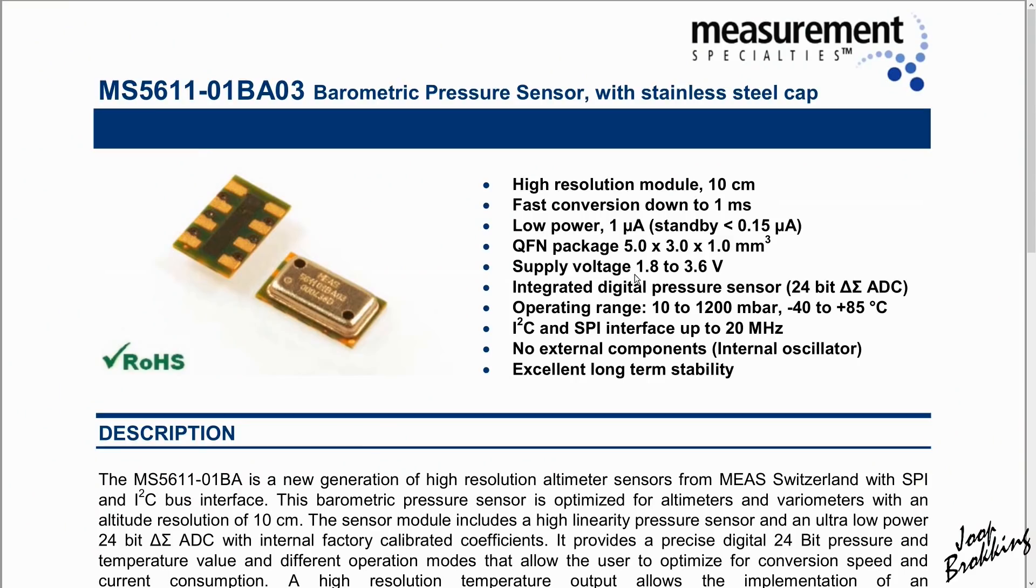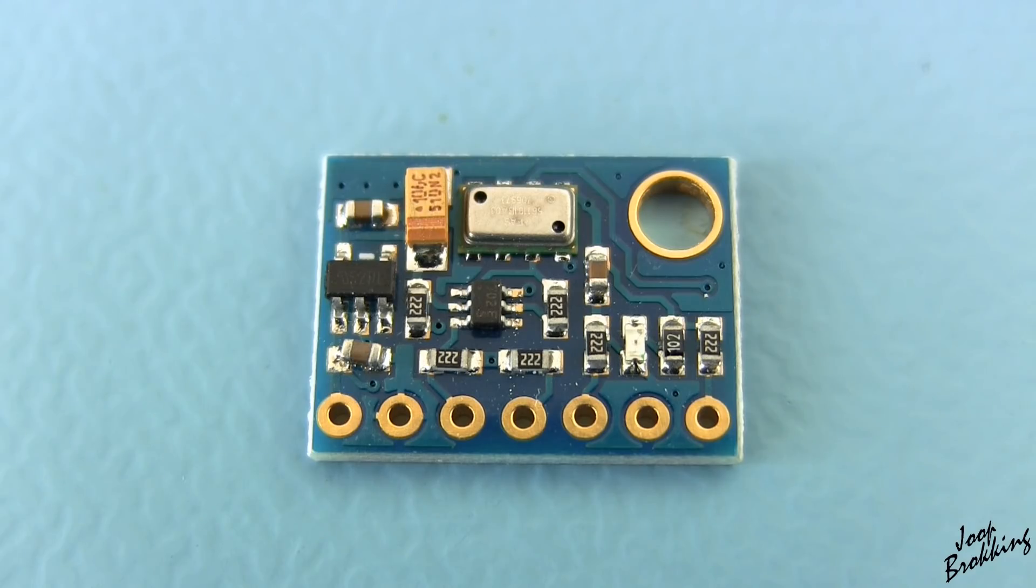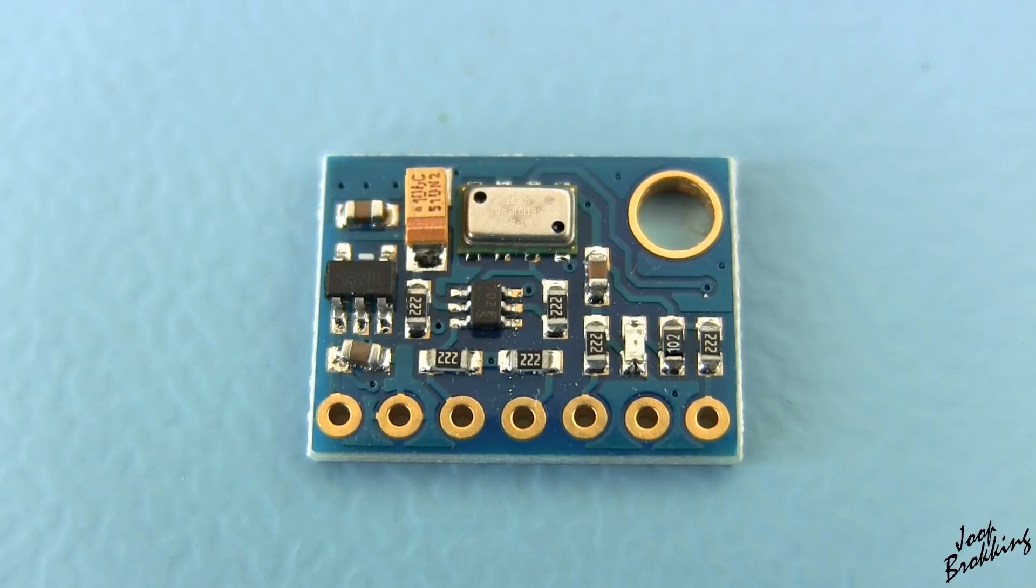And now let's have a look at the breakout board. The MS5611 runs on 3.3 volts as you can see here in the datasheet. That is the same voltage as the STM32. However, this board is designed for 5 volt microcontrollers like the Arduino.